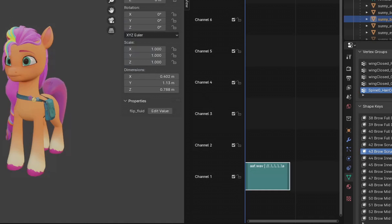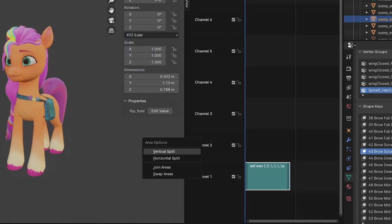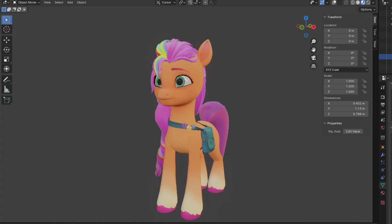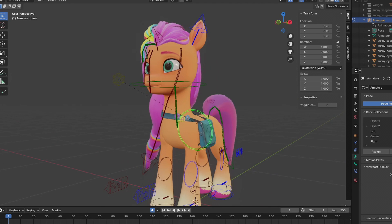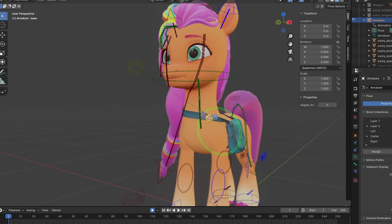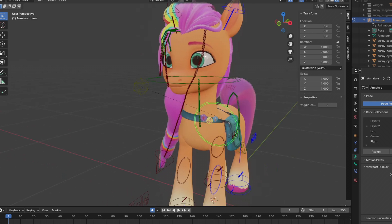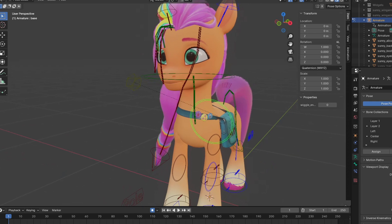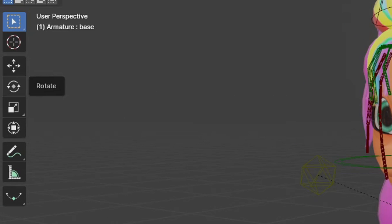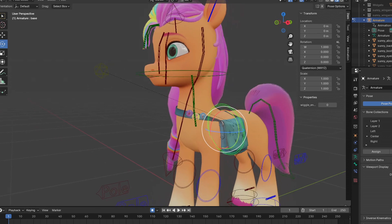Now that it's here, you can close this by right clicking on the middle screen and selecting join areas to remove the second screen. Now let's get started. First, we'll animate her body. When a pony speaks, their body moves, conveying emotions through their movements and helping us understand the meaning behind their words. I'll use the rotation tool to move her body like this.